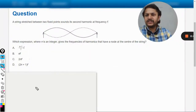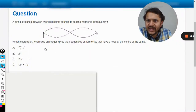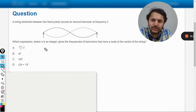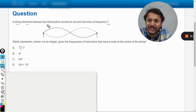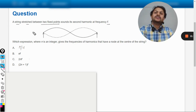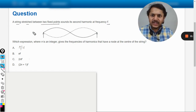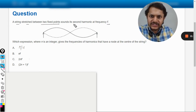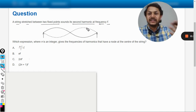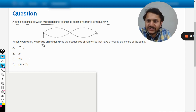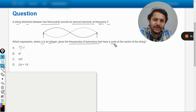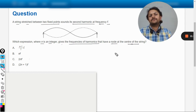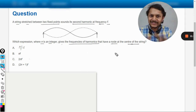Let us see what is there in this question. A string stretched between two fixed points sounds its second harmonic at the frequency f. So there is a string fixed at both ends, sounding its second harmonic, and the frequency is taken as f. Which expression, where n is an integer, gives the frequencies of the harmonics that have a node at the center of the string?